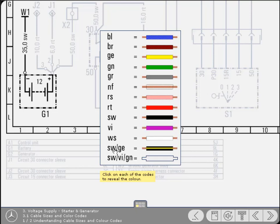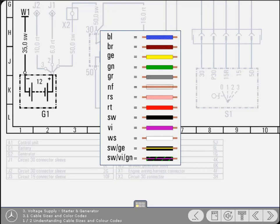Some cables have one or more tracer colors. For these, the main color is expressed first, followed by the tracer. On cables that have a third color, it's usually seen as a ring, repeated at regular intervals along the cable.